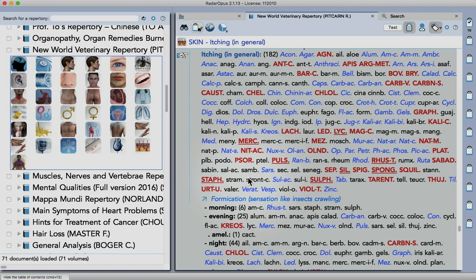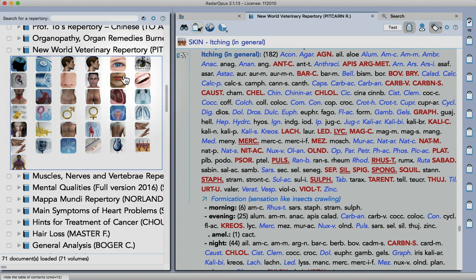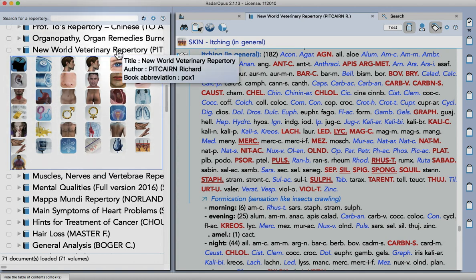Hello everybody. So this is just a quick demo of a new repertory that we have in Rado Opus. This is the New World Vets repertory by Richard Pitcairn and Wendy Jensen.